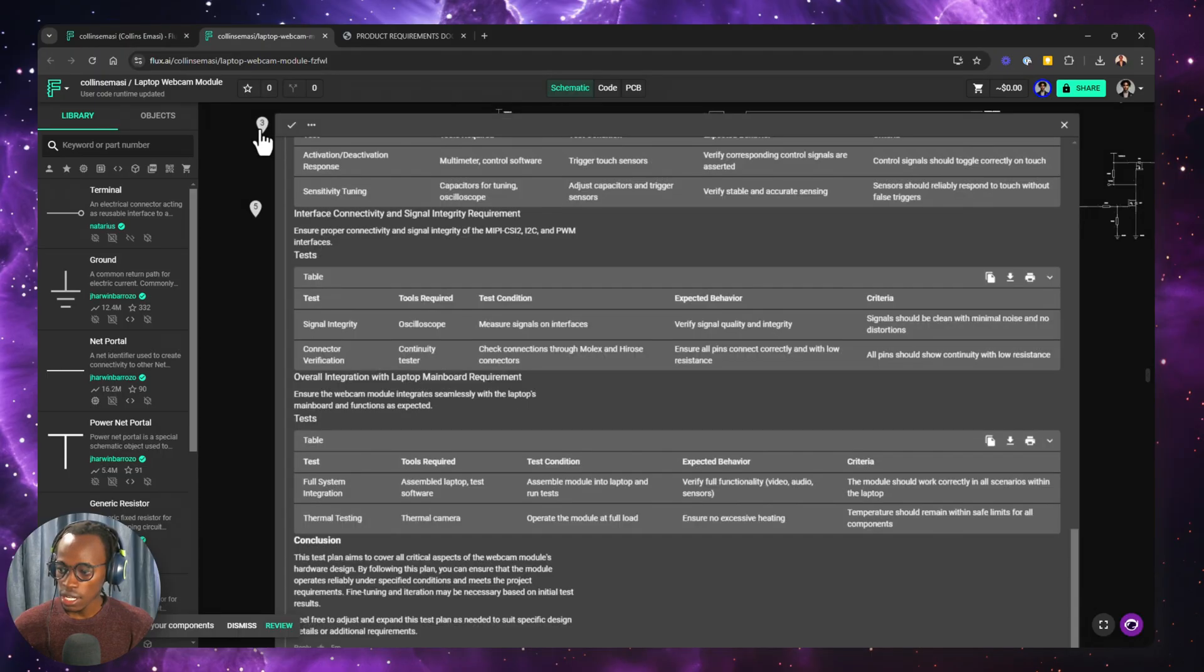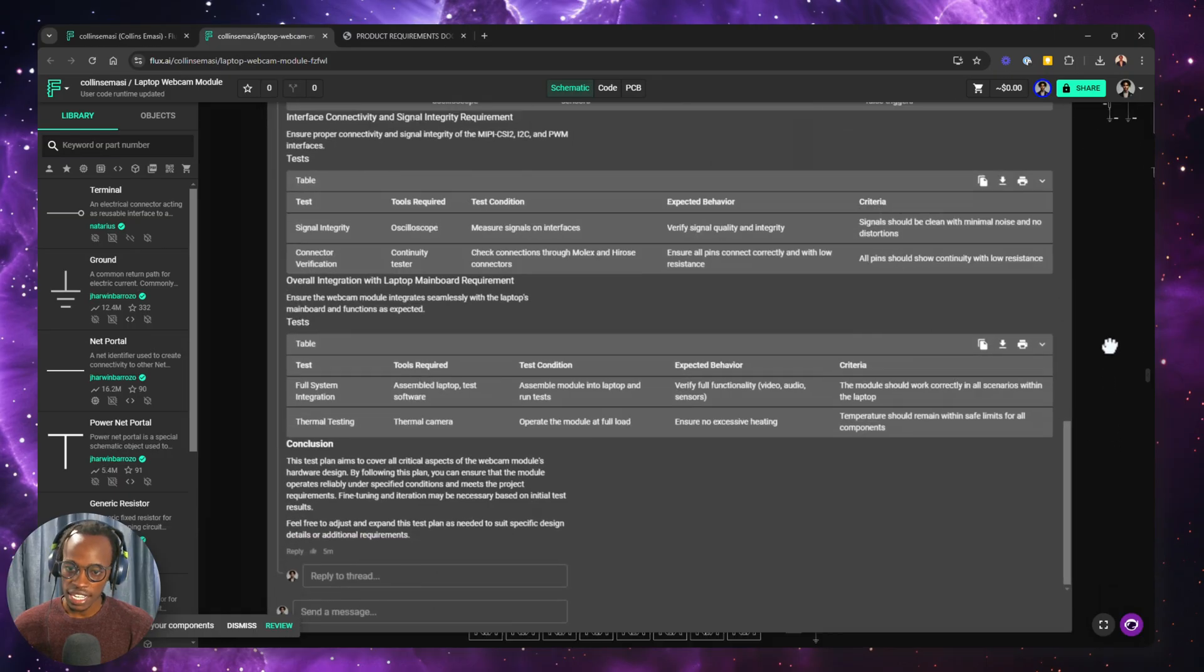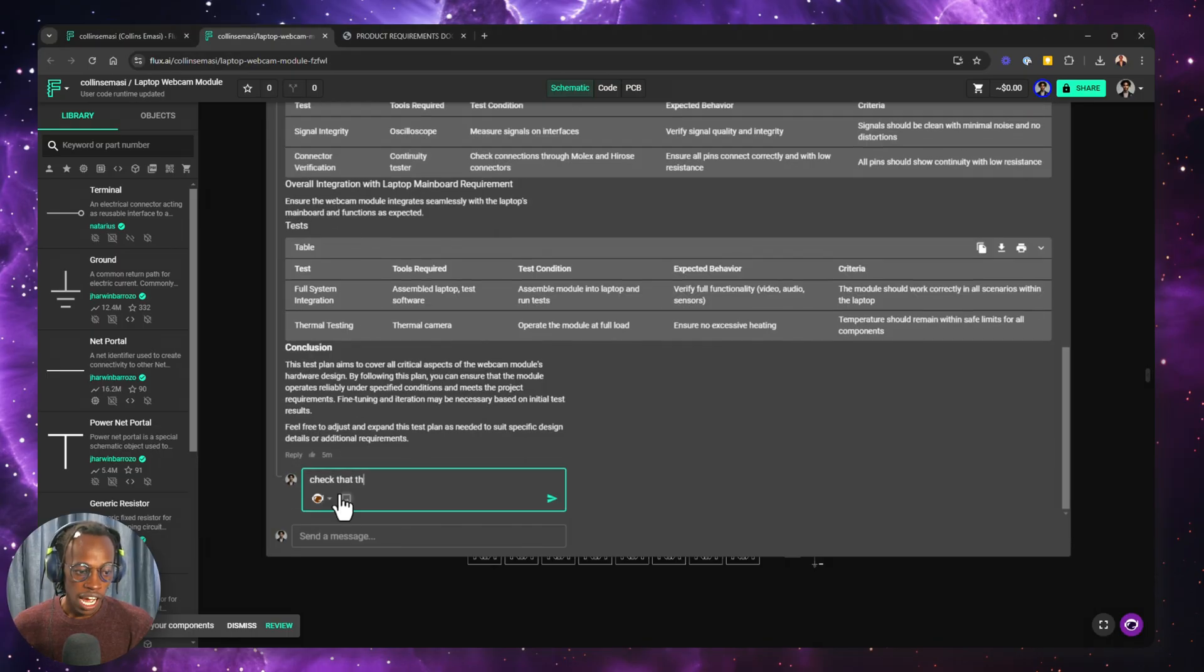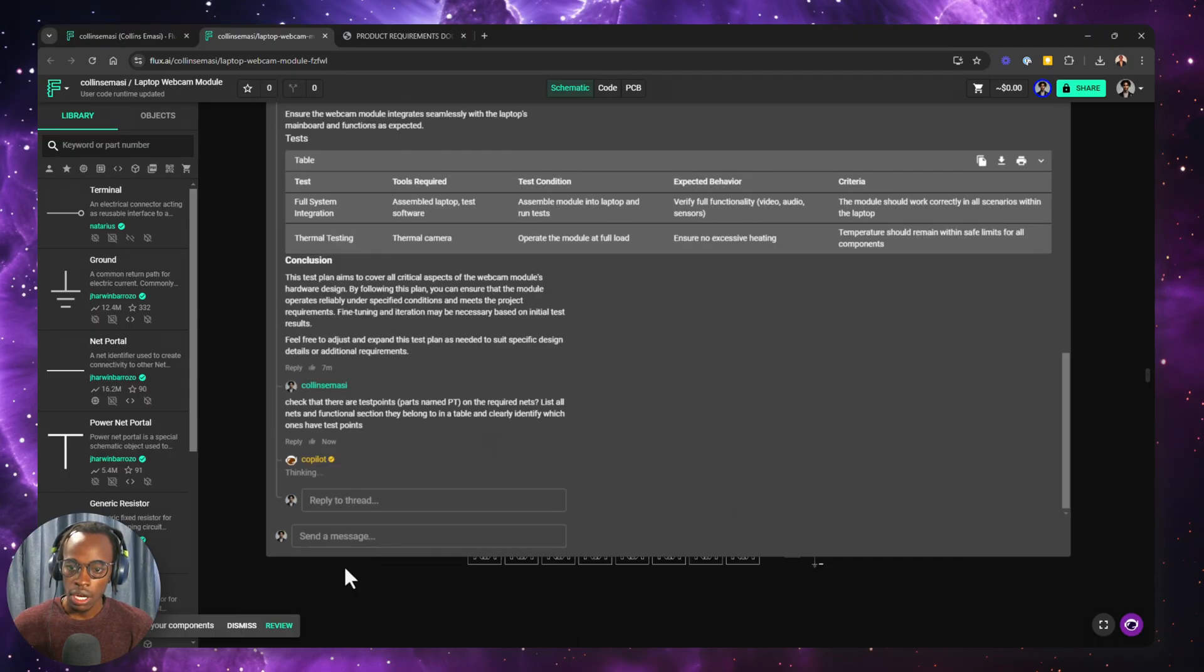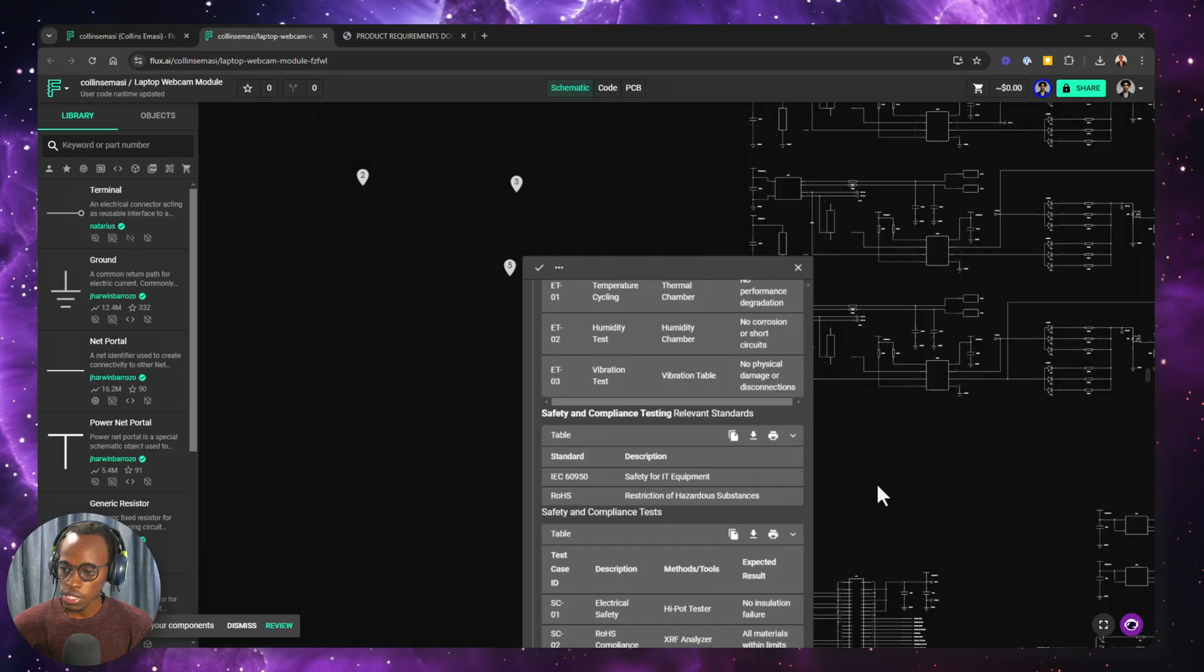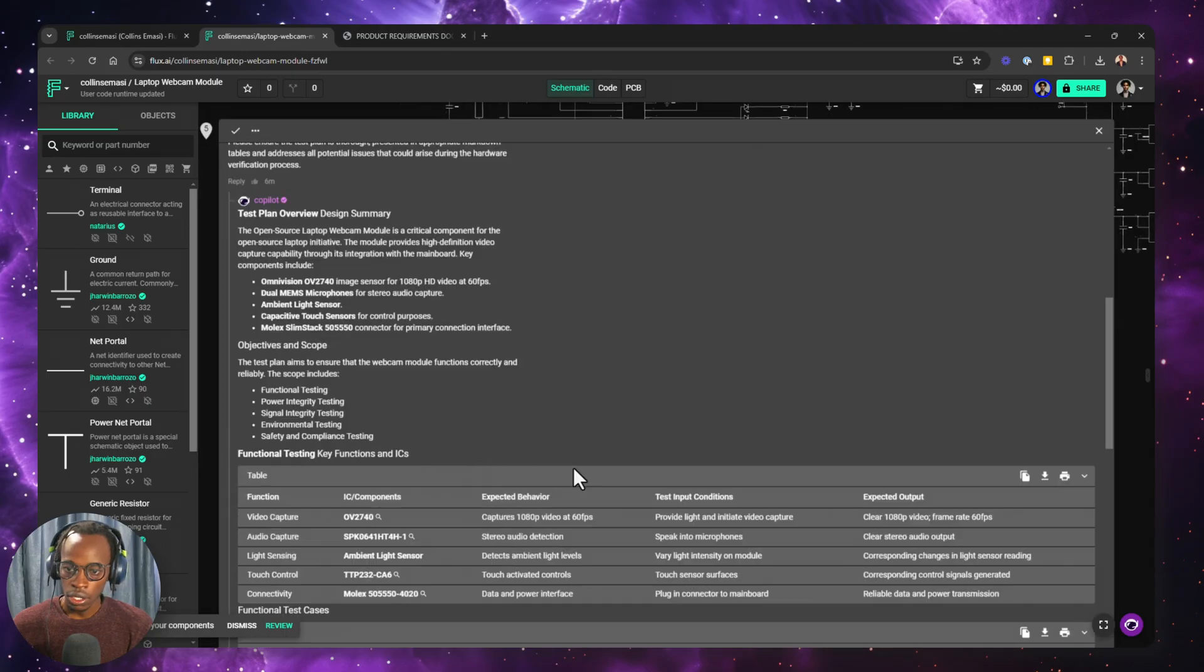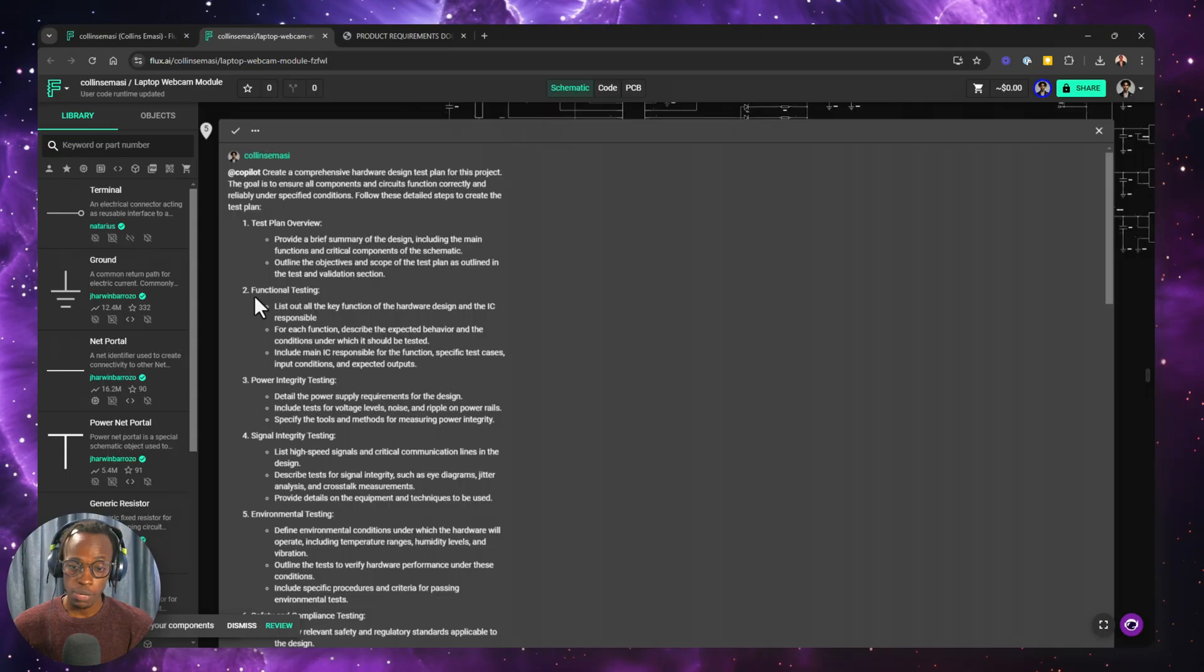Now, in this test plan, I want to check whether all these nets or whether all these functional areas have test points. And I'm just going to ask Copilot, right, while that executes, I want to go to the final test plan creation prompt and see what it gives us.